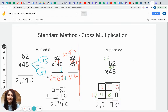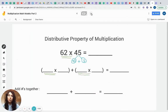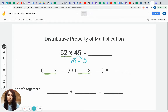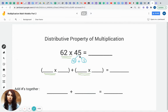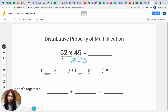Now let's try another model and see if we can get the answer 2,790 using a different strategy. Our next model is using the distributive property of multiplication, and maybe some of you say this is your favorite — it's a good one. When using the distributive property to multiply two-digit numbers by two-digit numbers, the best thing to do is remember to underline the first double-digit number 62 — we're not going to do anything with that one. We're going to expand or decompose the number 45, and 45 will turn into 40 plus 5. Everybody remember that from when we did three digits by one digit? We used the same format.